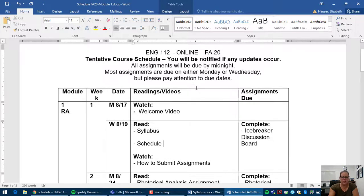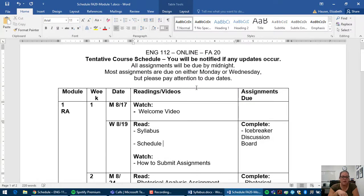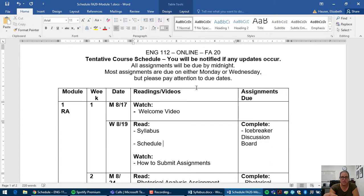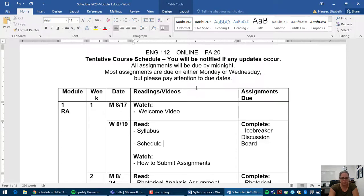All of your readings and videos are located on Blackboard. If a reading is not on Blackboard, then it will be in your little seagull handbook, which is the required textbook for this class. And you will see the page numbers beside the reading if it's in the little seagull.